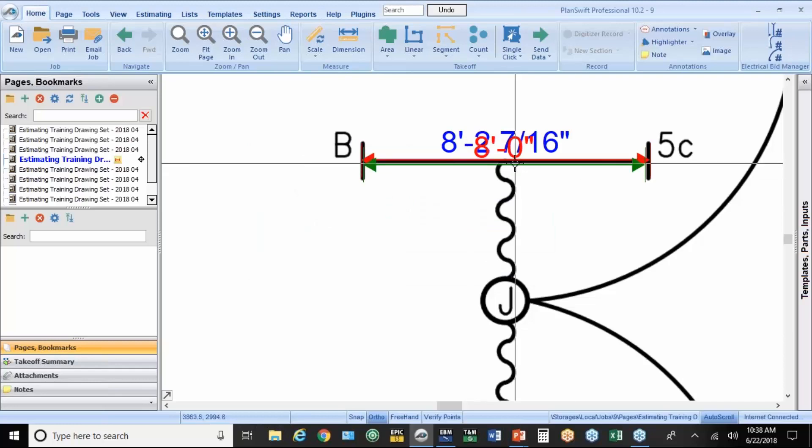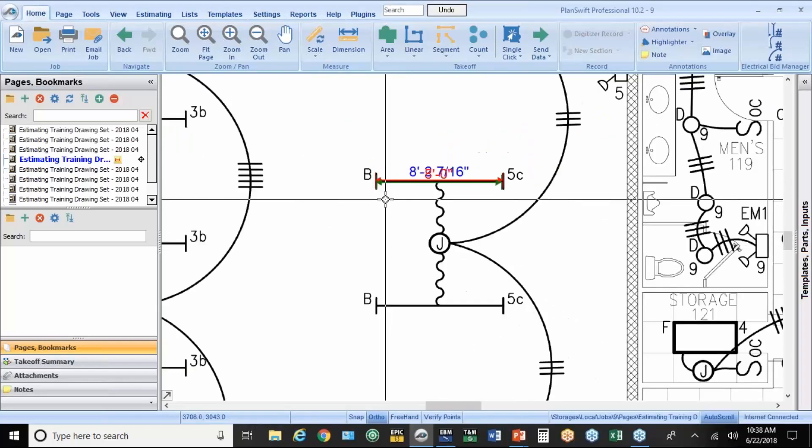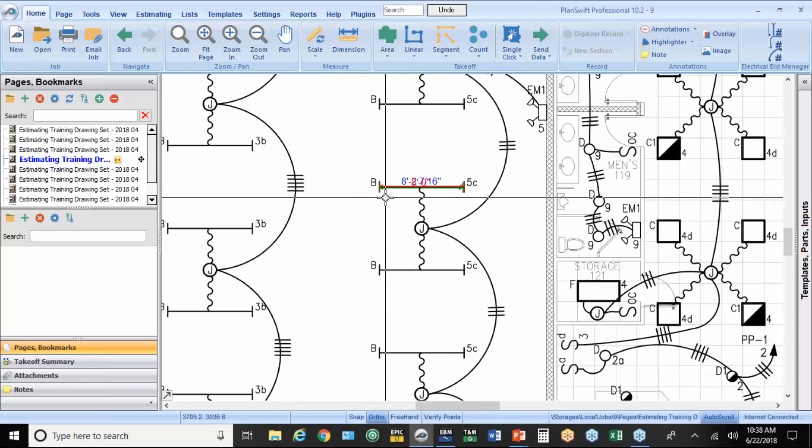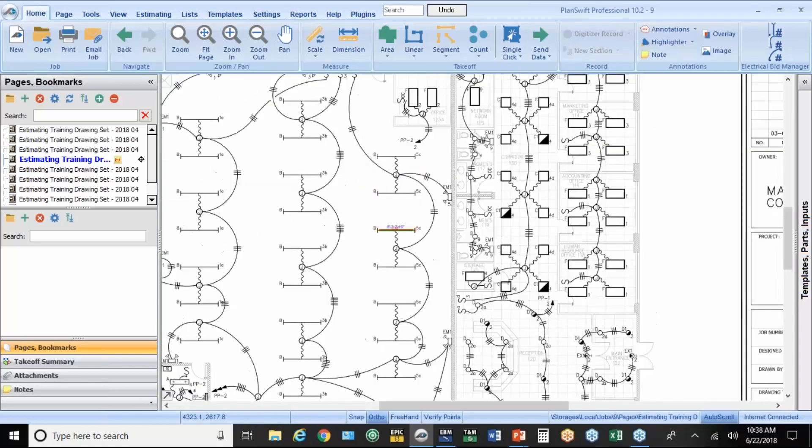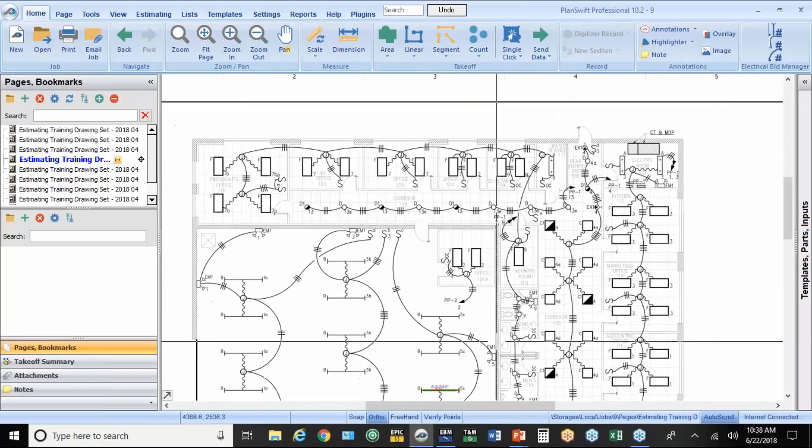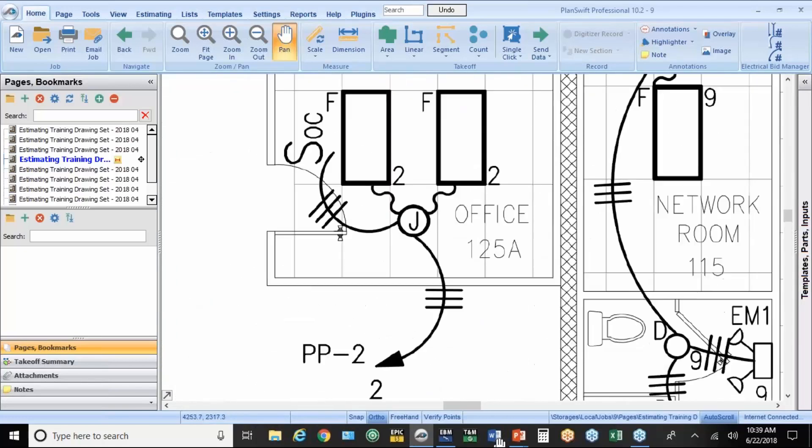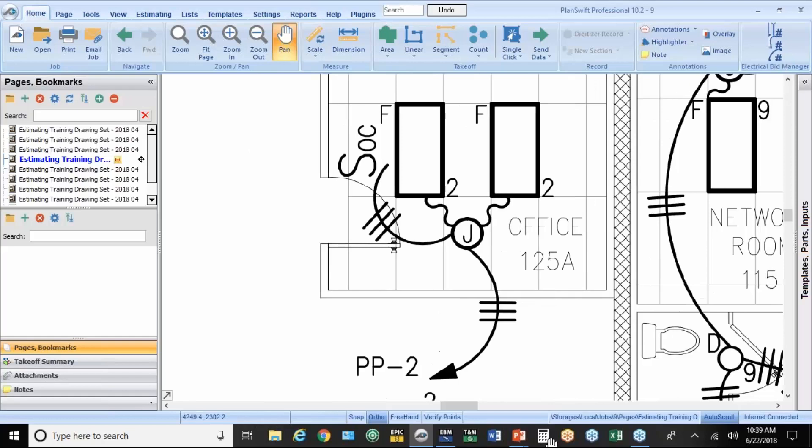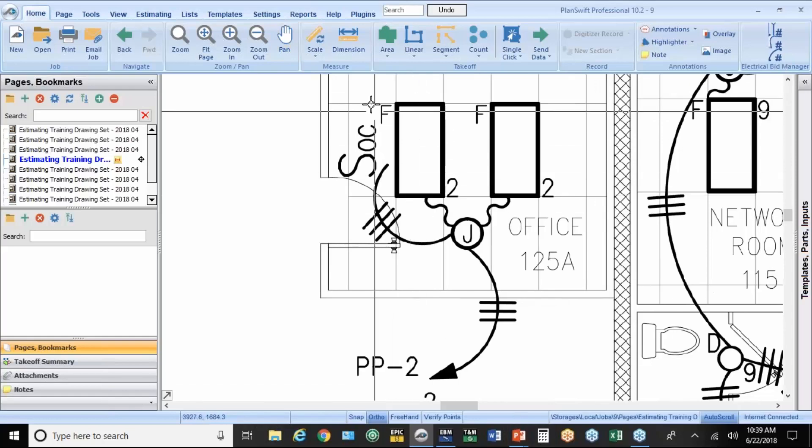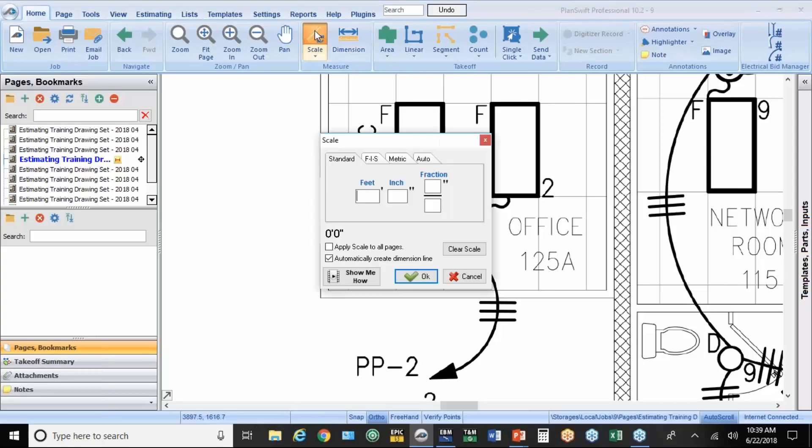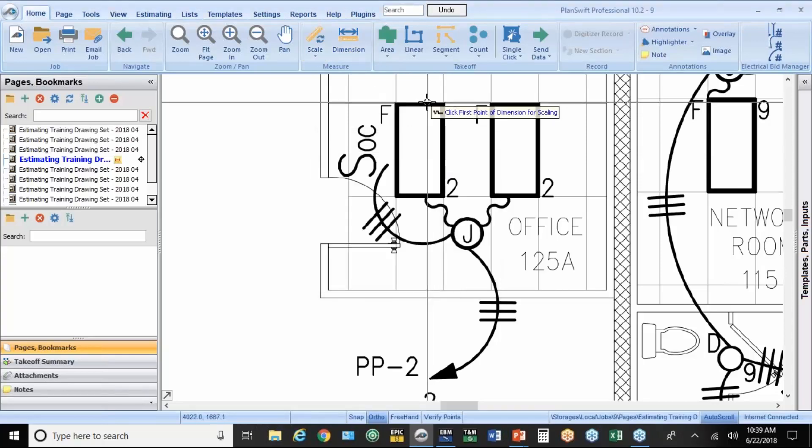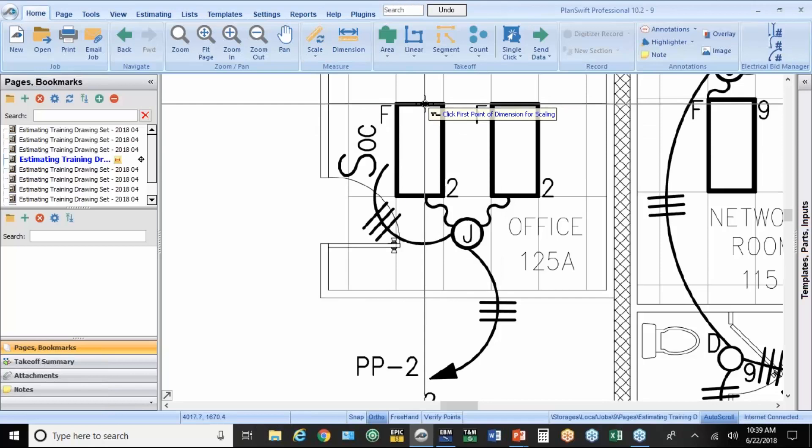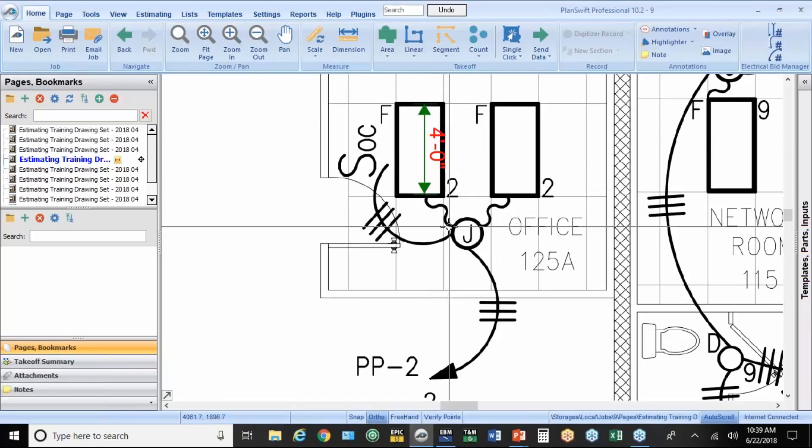Now that's setting the horizontal. I also need to check the vertical. So there's some two-by-four fixtures here. A lot of drawings will have a dimension on them, but we're just going to use these four-foot fixtures here. So again, we come up to the button above the scale. I'm going to make that four-foot, hit OK, click here, and click here.